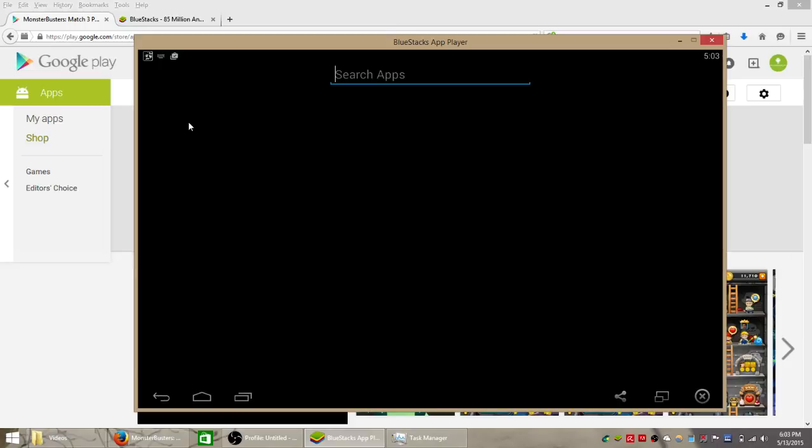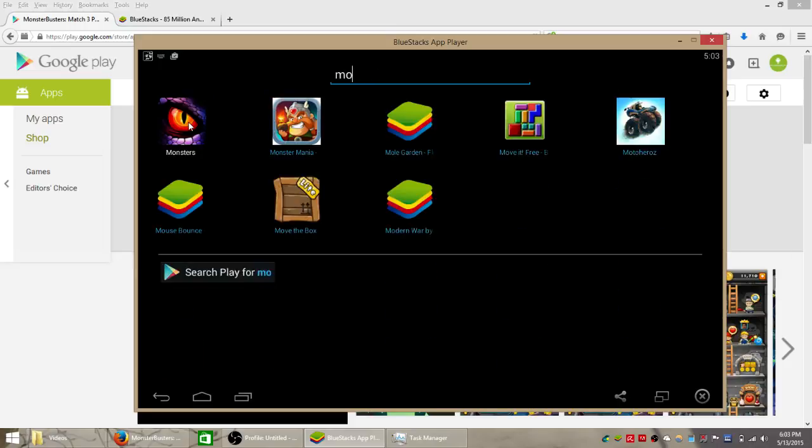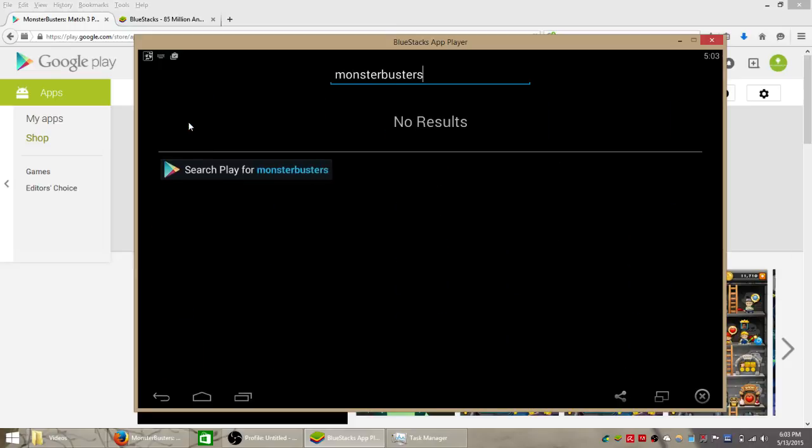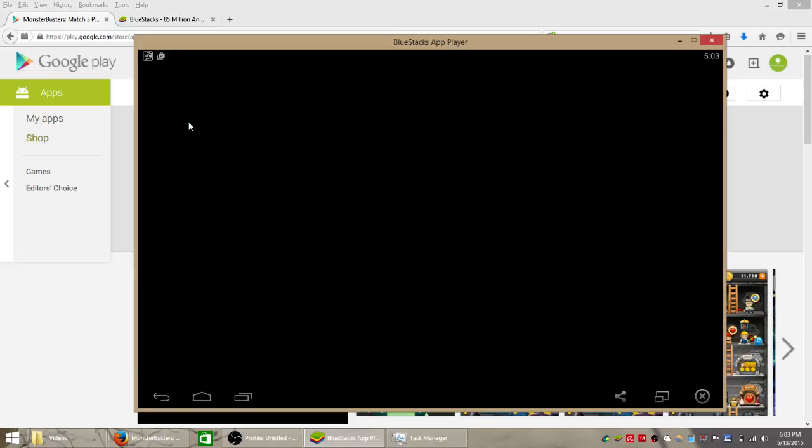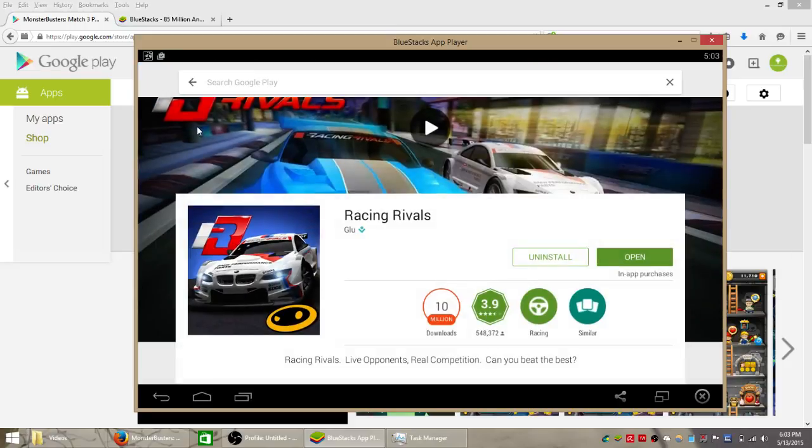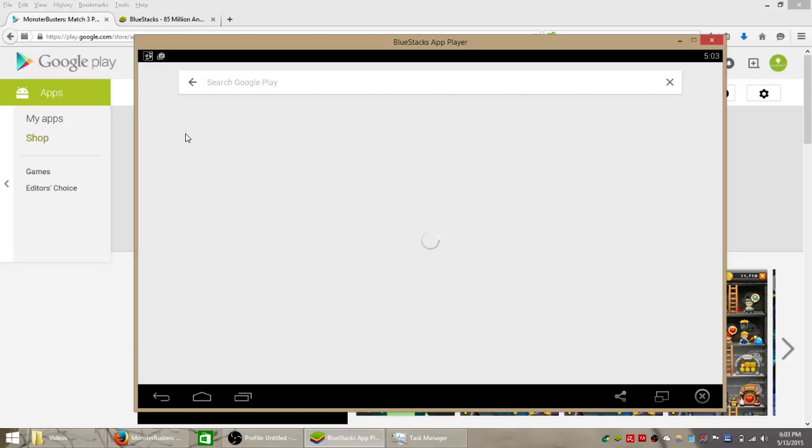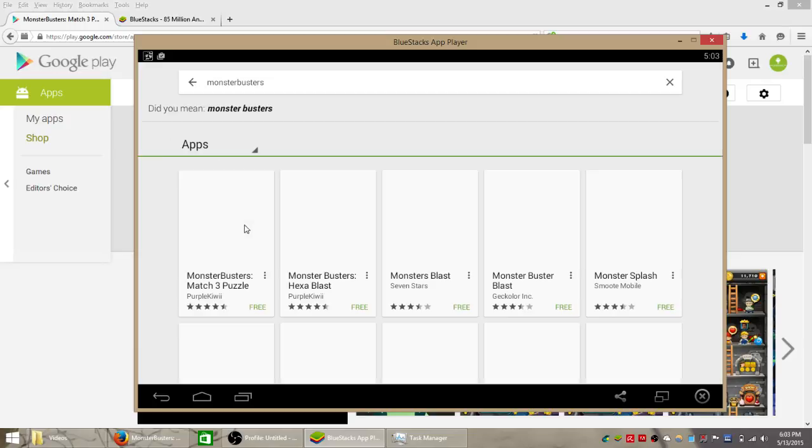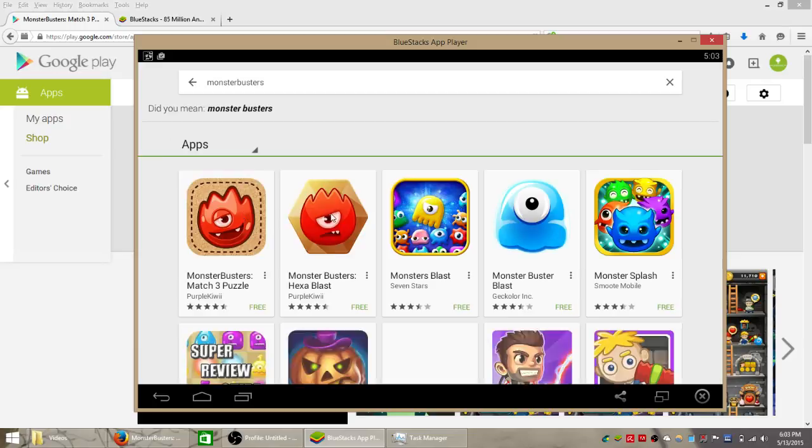So we're going to click search and type in Monster Busters no space and hit enter on your keyboard to search for that on the Google Play Store. If you spell that right it should be the first one that pops up.